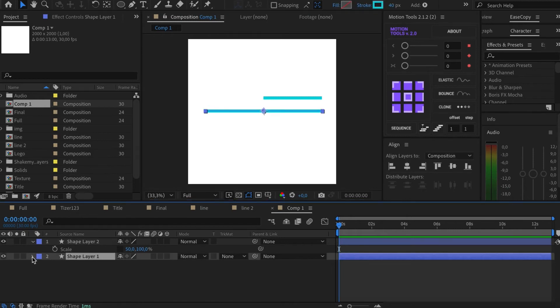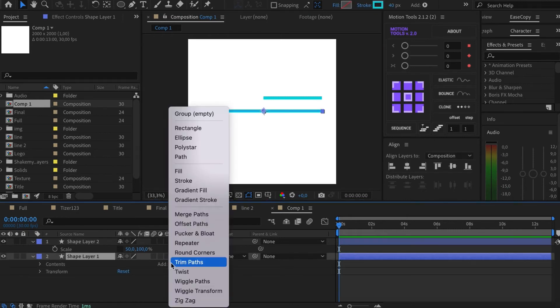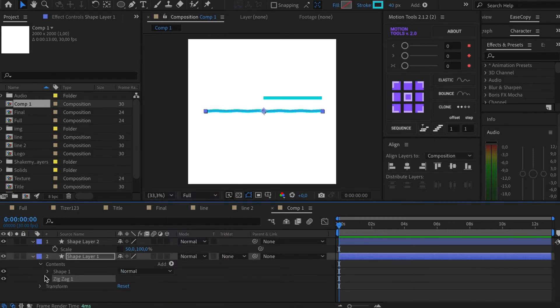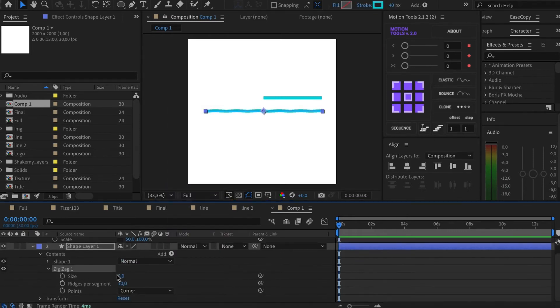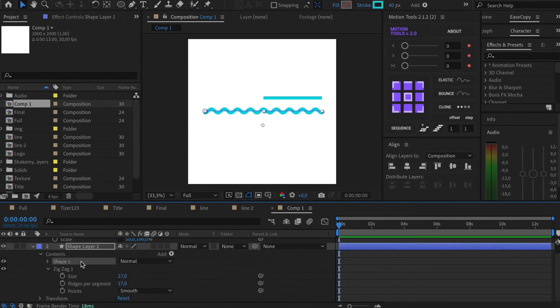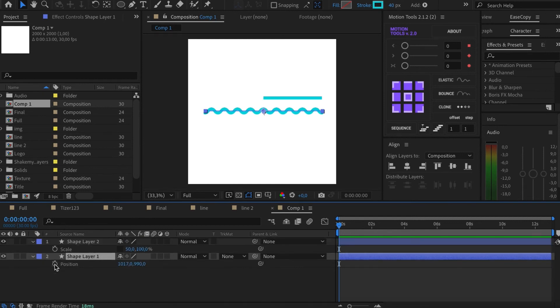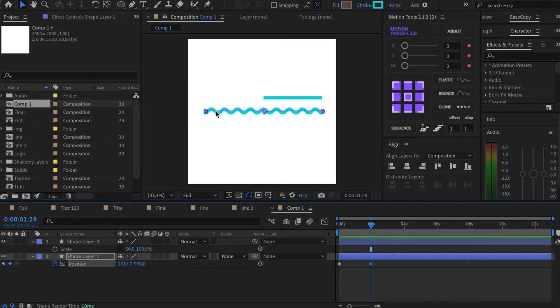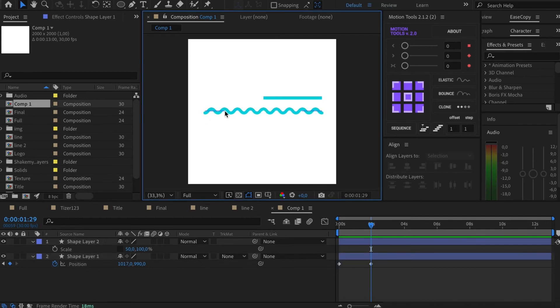Now apply zigzag to the initial line and set it up. The next step is to animate position. We add the first keyframe, go to the work area end and align the shape to the left edge of the copy.